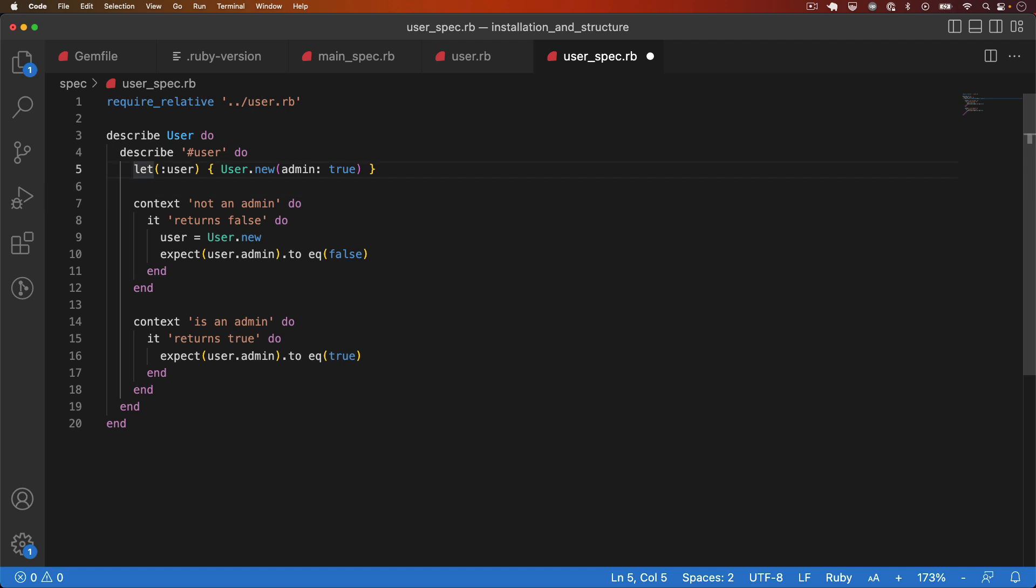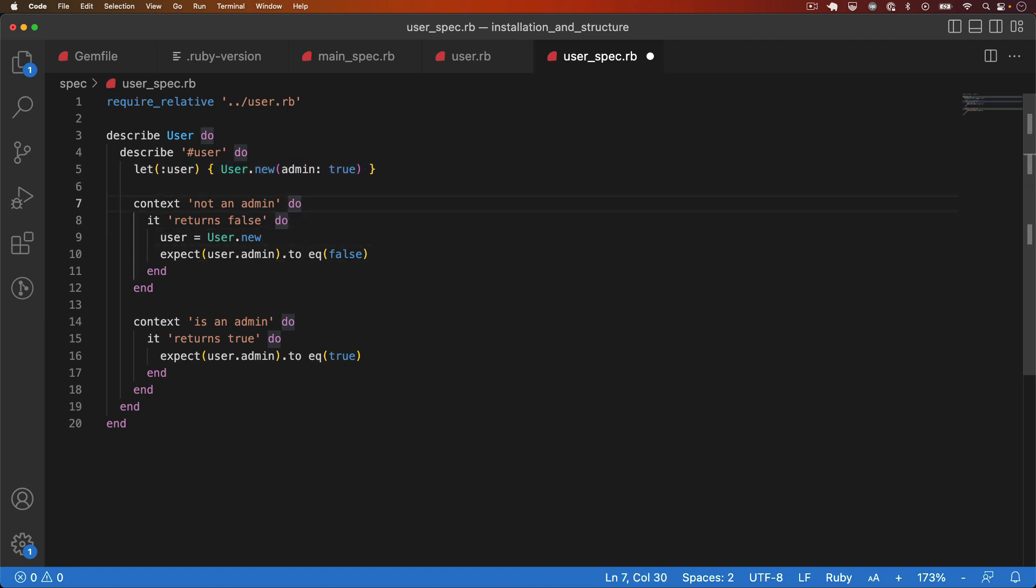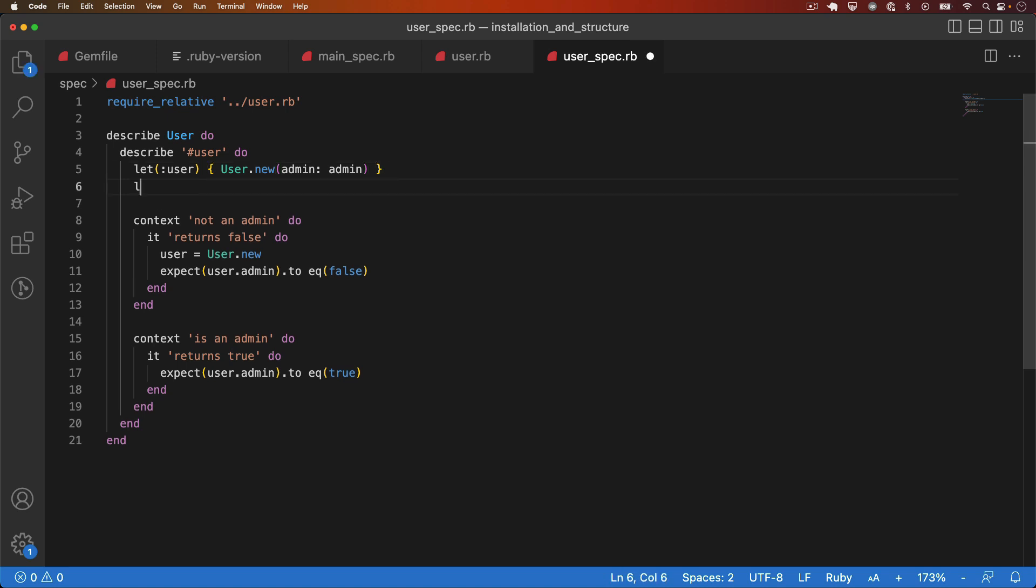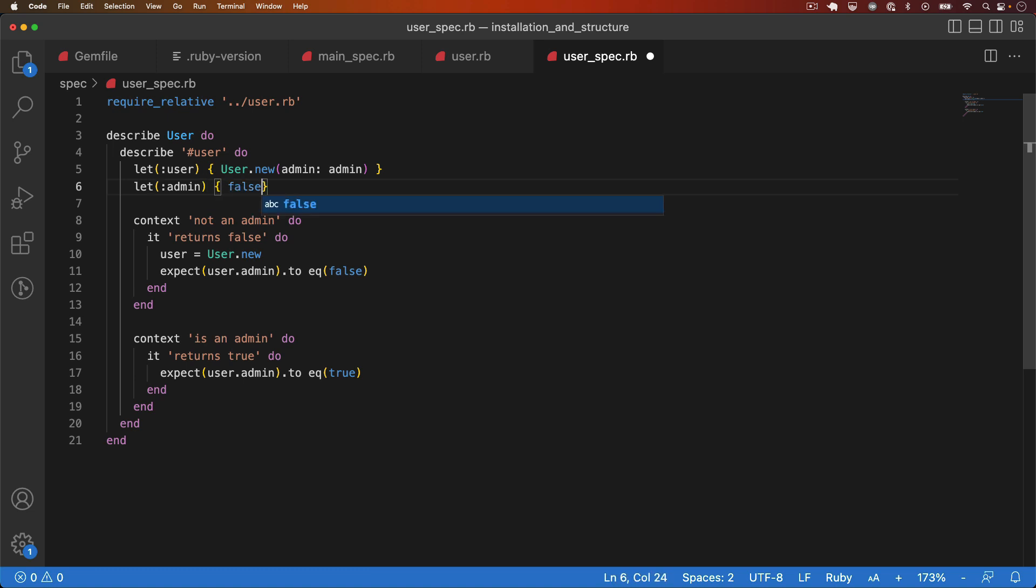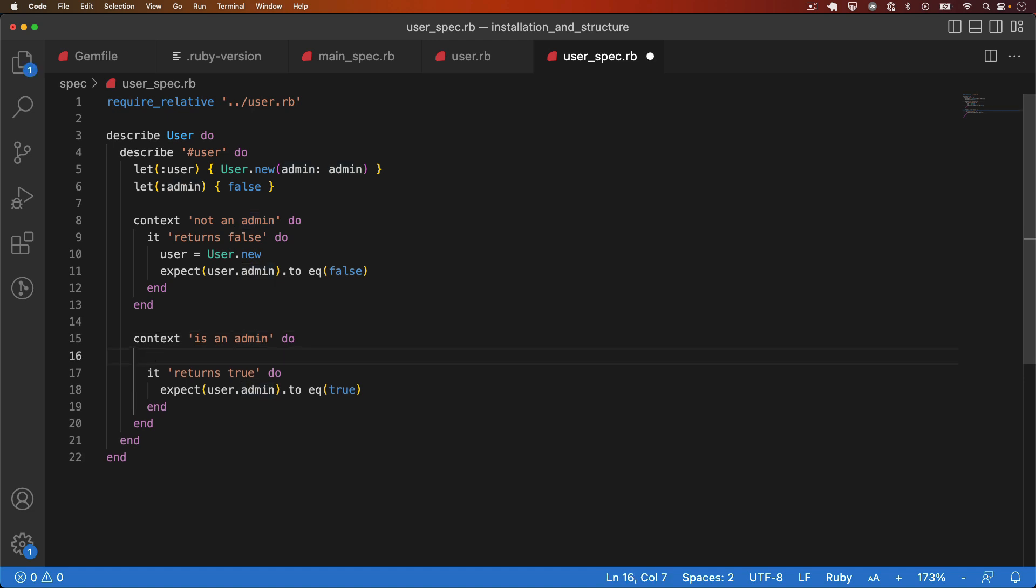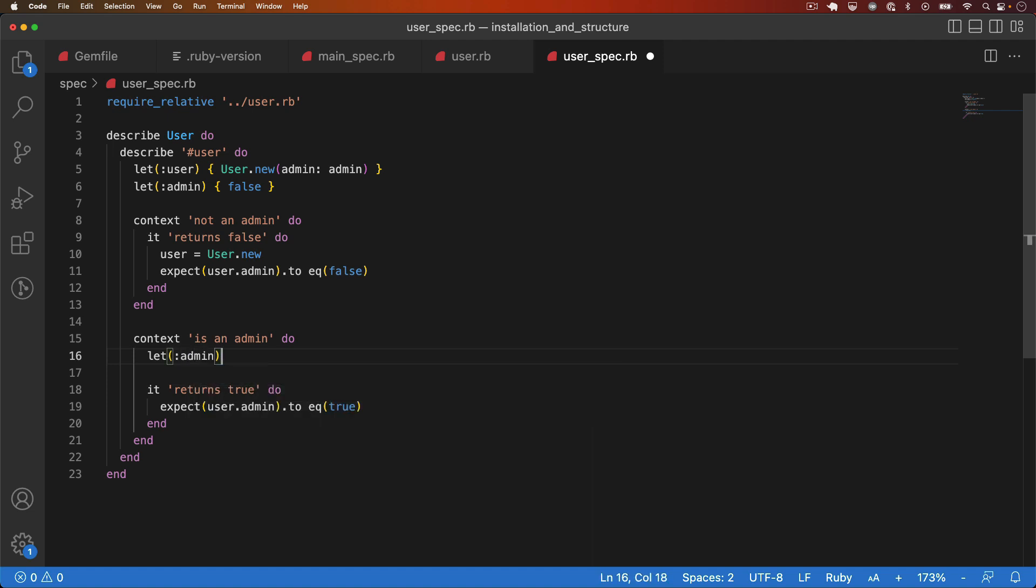Then what I need to do is, because of course this will work for the second context, but the first one should have admin set to false. So to make that conditional logic, I'll change this to also be a variable, which will be another let say admin. What I'll do is assign it to false. So this is essentially the default value. And then inside this context, I'll say let admin true.